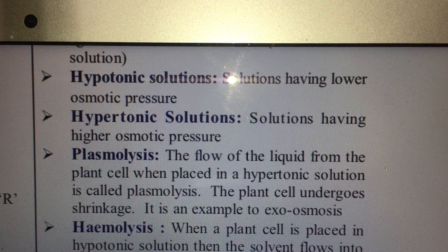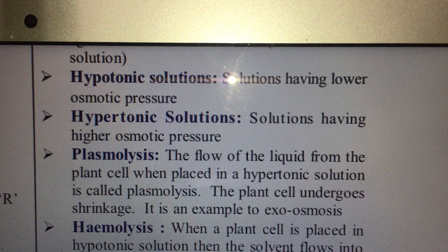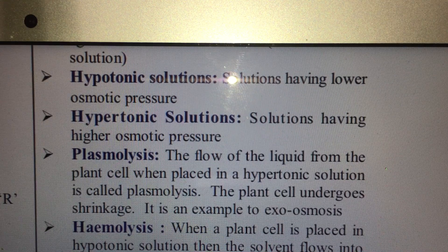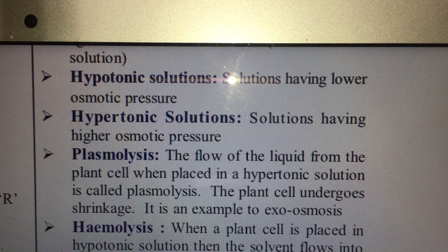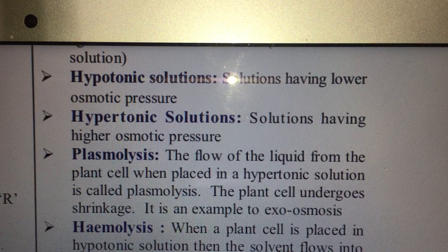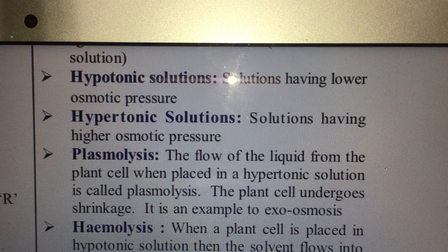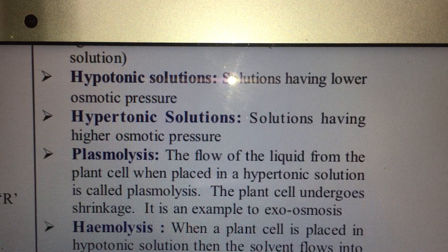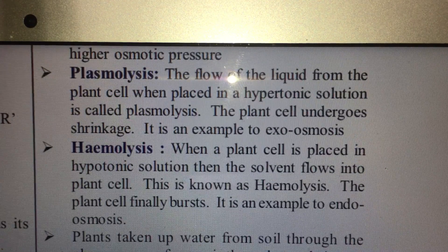If you try to place a red blood cell in a hypotonic solution — that is, one having a lower concentration than the cytoplasm in your blood — water from the solution gushes into the red blood cell and it will burst. If you place the red blood cell in a hypertonic solution, which has more concentration, then the water from the red blood cell will go into the solution and the RBC will shrink. This is called hemolysis.